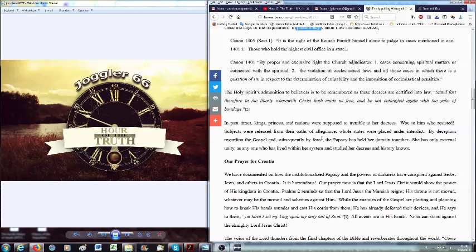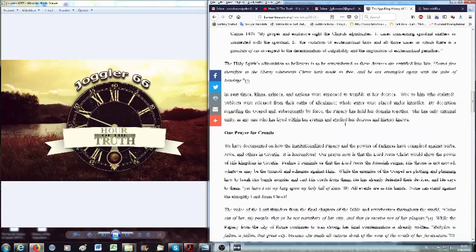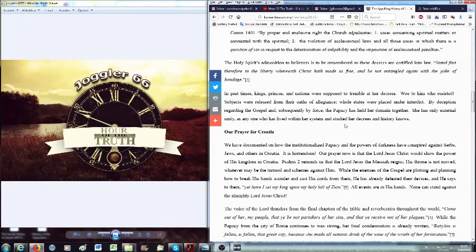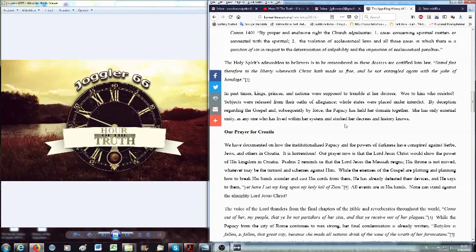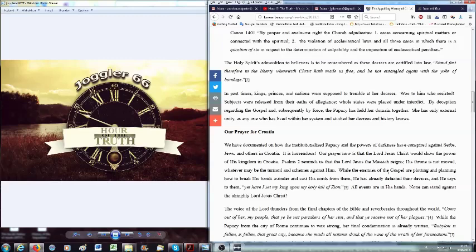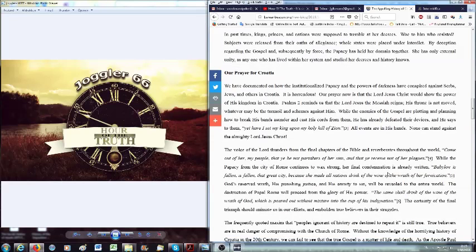He understands Pope speech and by that he analyzes the canon law. Therefore he says here: Canon 1311 states, the Catholic Church has an innate and proper right to coerce offending members of the Christian faithful by means of papal sanction. We go to Inter Mirifica, what does it say here? An inherent right. Isn't that the same as an innate and proper right? While there are no sanctions and torture and death at the present time, the same astonishing mindset is Roman Catholic law. The fact is that the papacy still claims the right to judge and impose chastising. That has not changed since the days of the Inquisition in present day, in 2018, even in canon law. Our prayer for Croatia. We have documented how the institutionalized papacy and the powers of darkness have conspired against Serbs, against Jews and others in Croatia. It is horrendous.